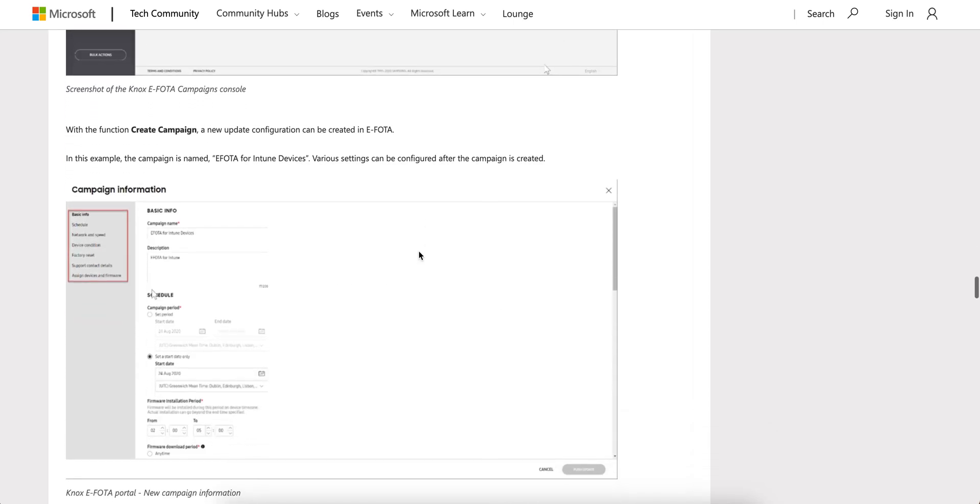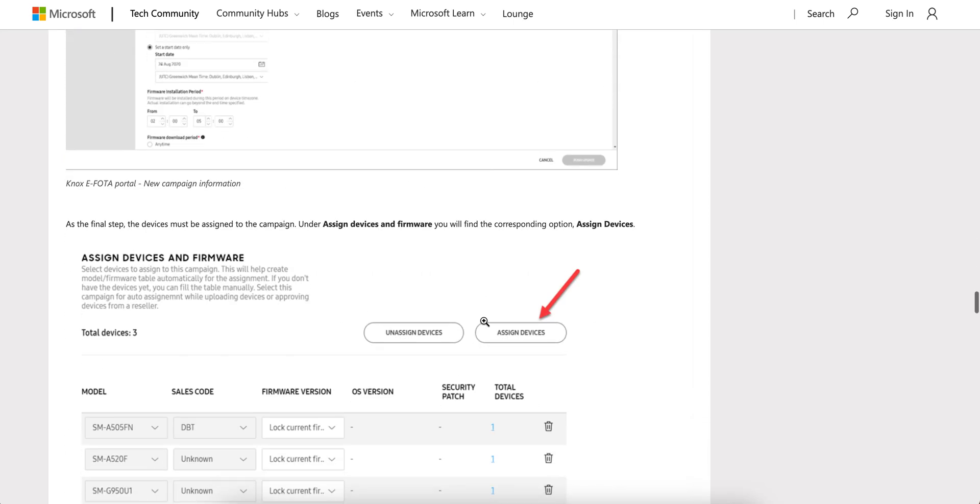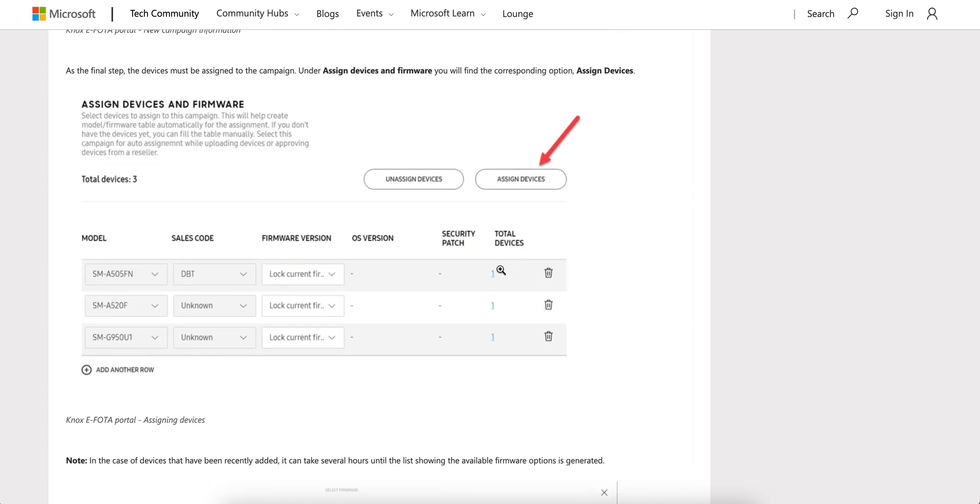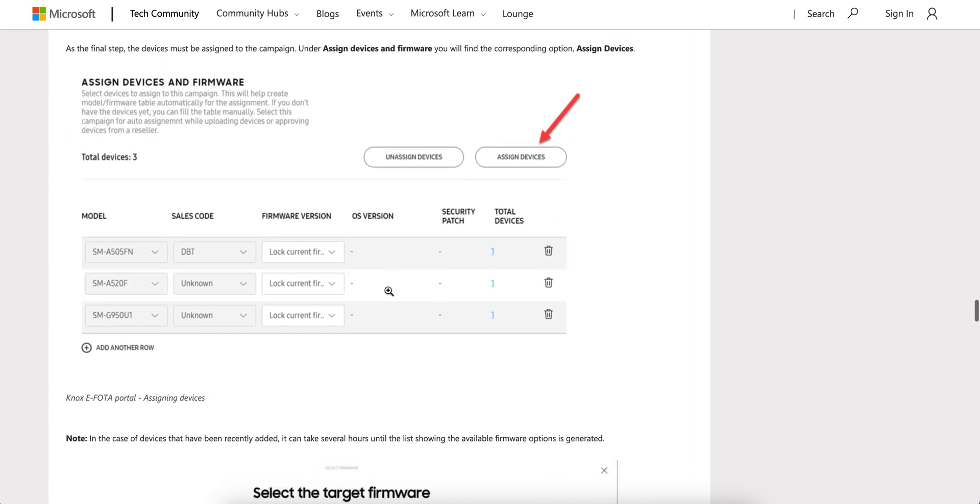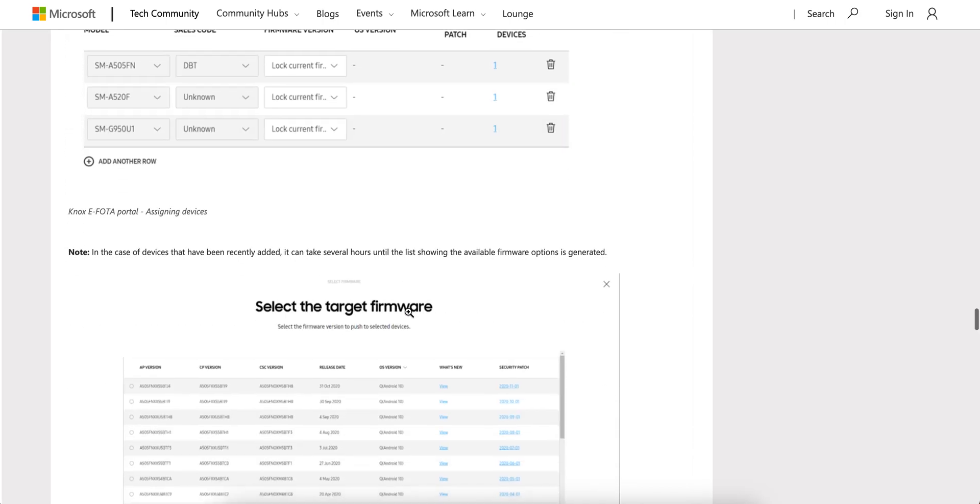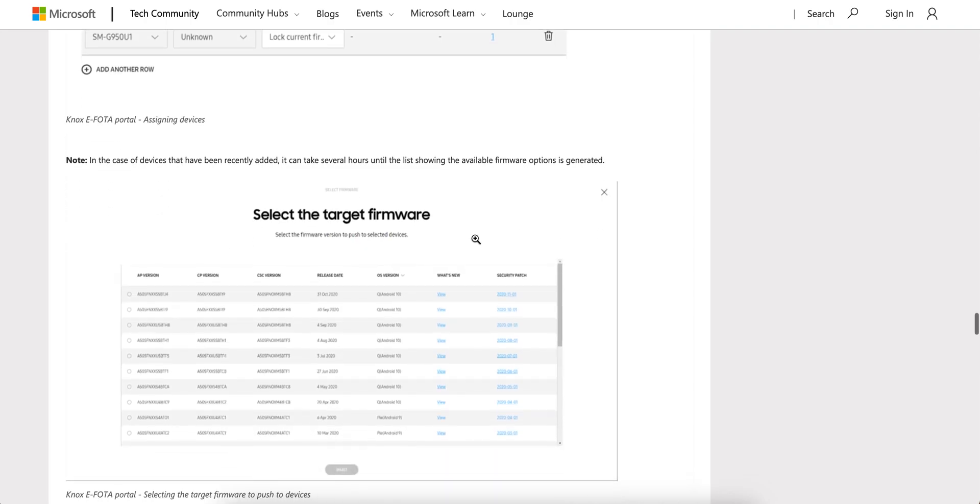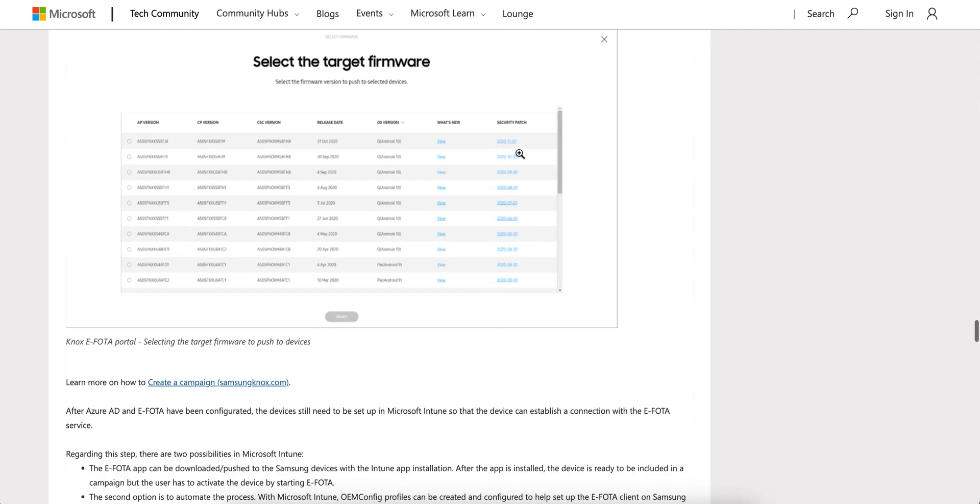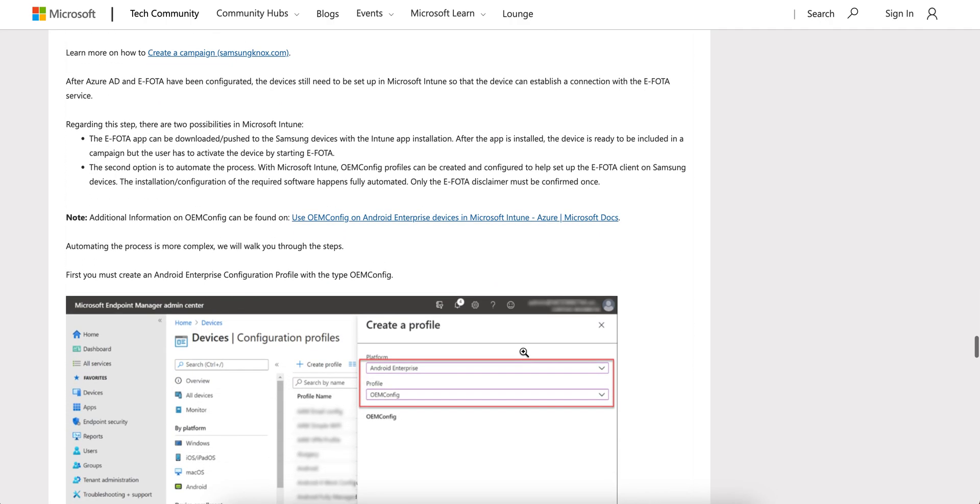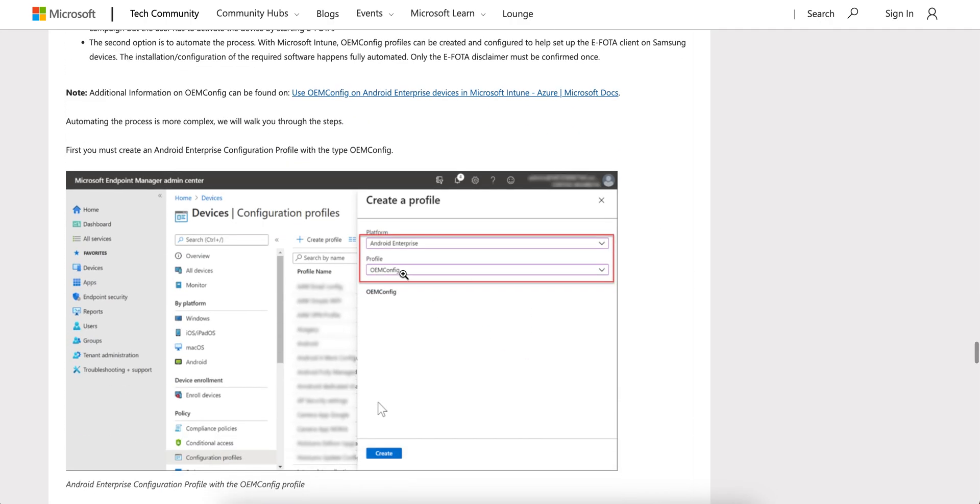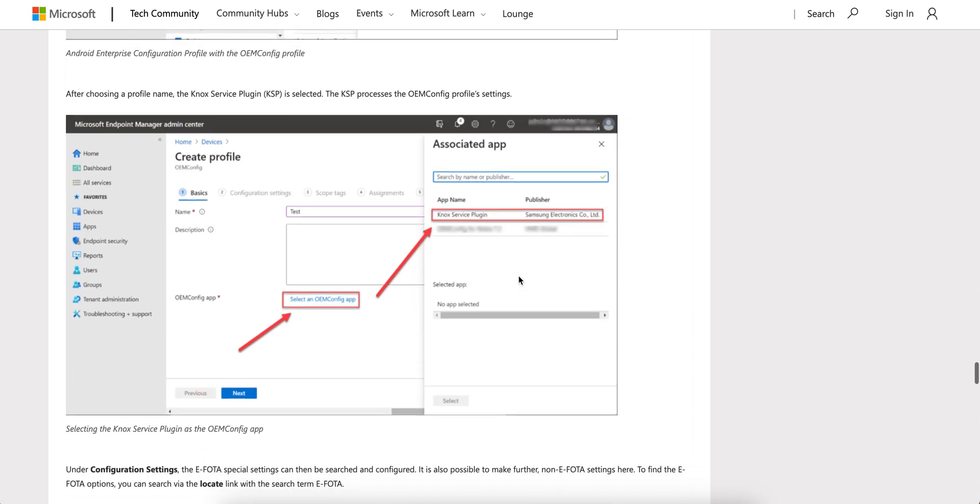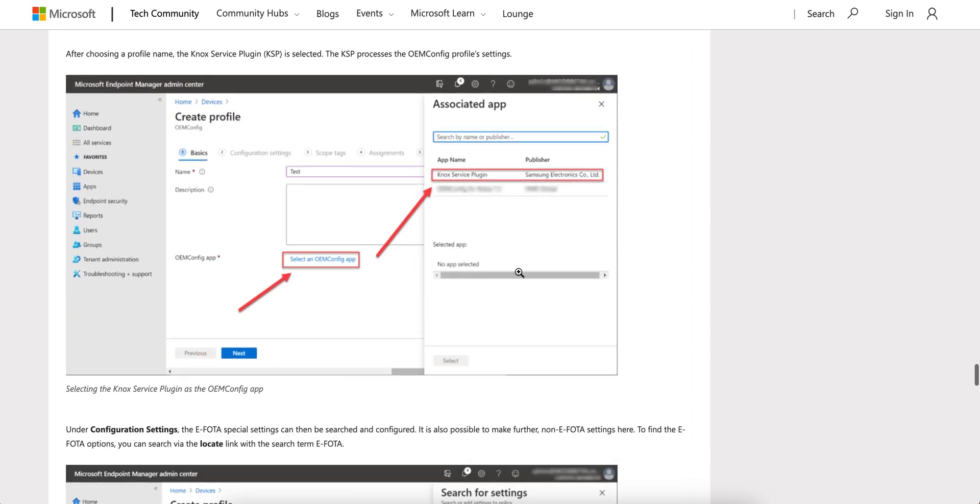Then you can assign the device and patch the OS - you can select the firmware and push it over there. If you want to automate this process more, you can always go to the OEM config.